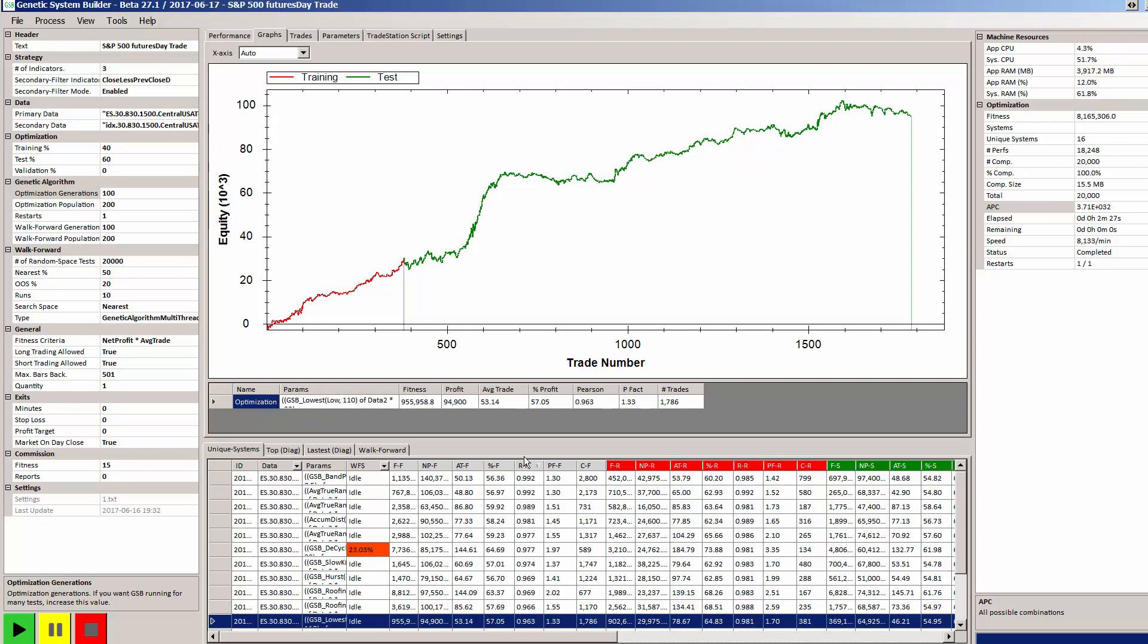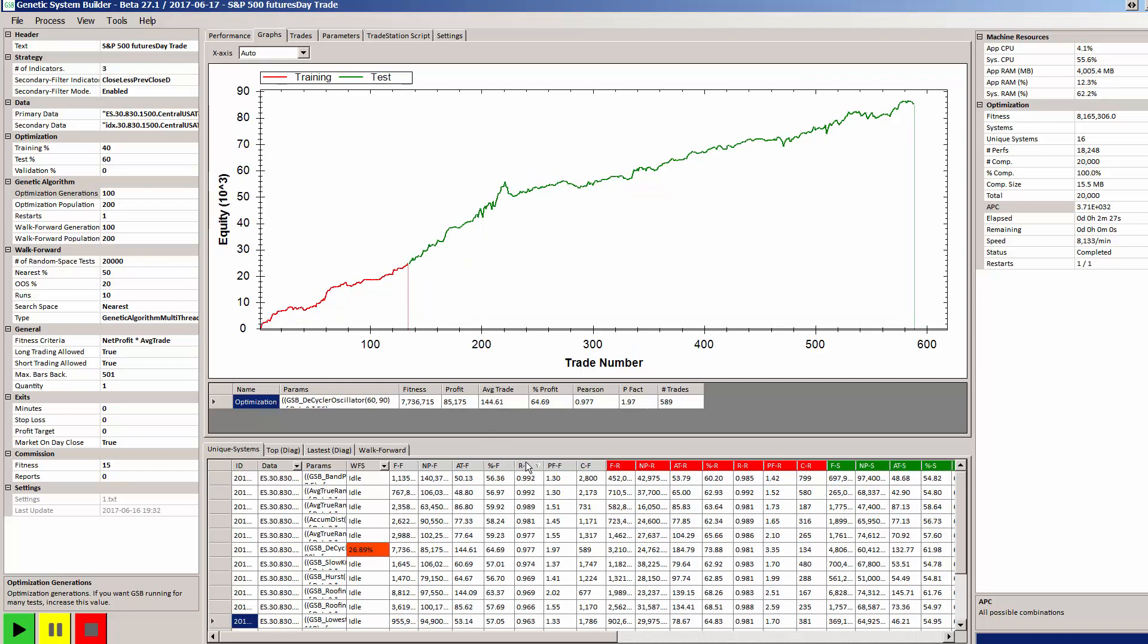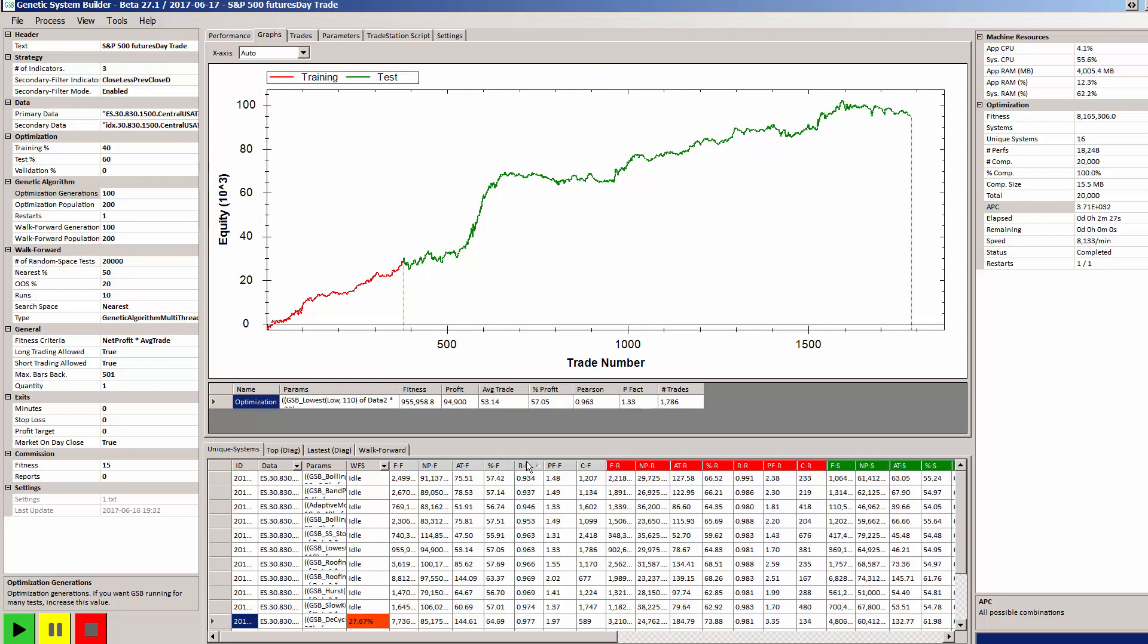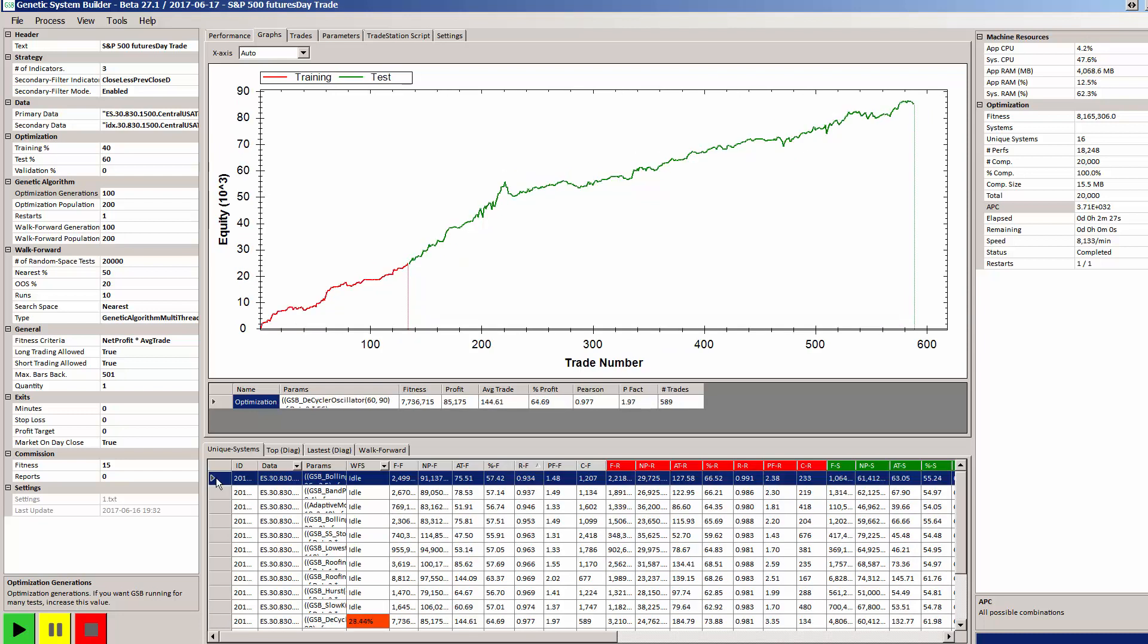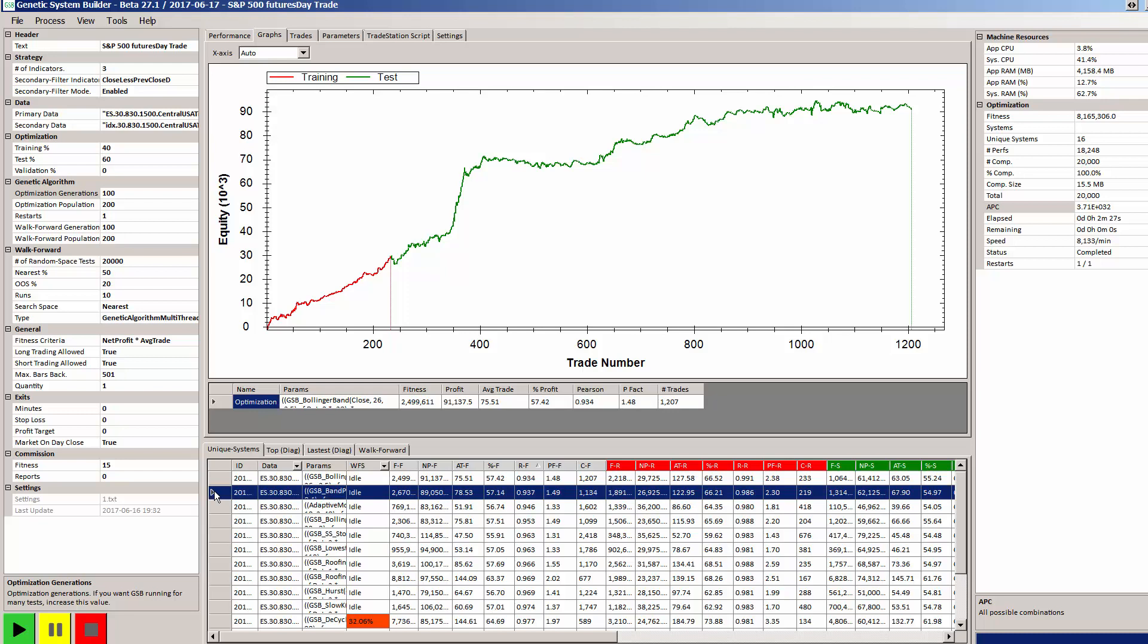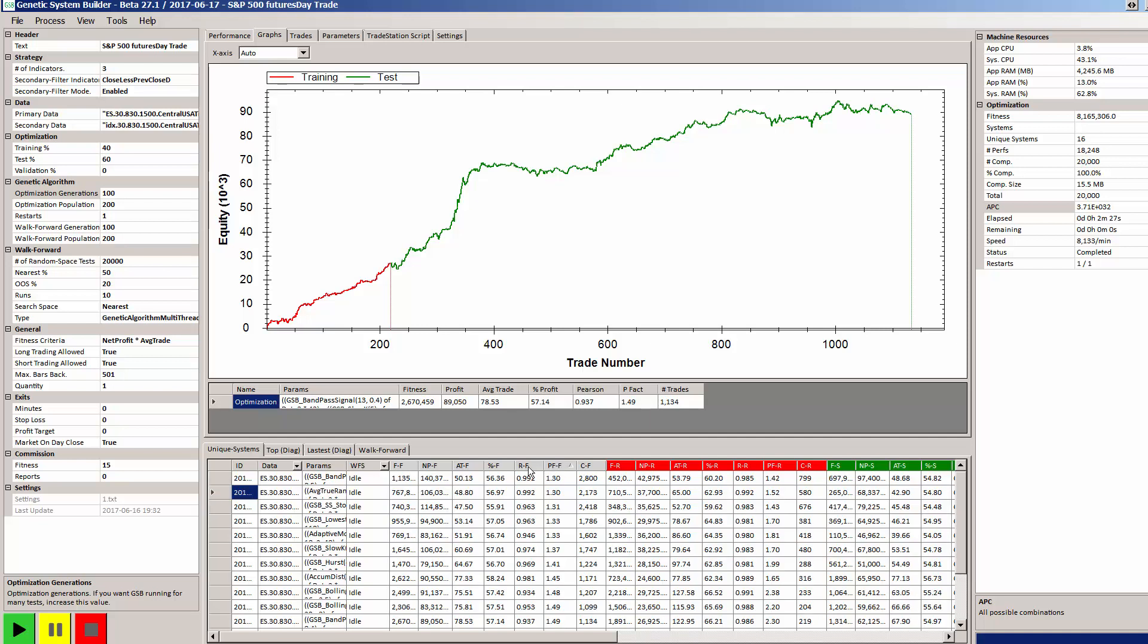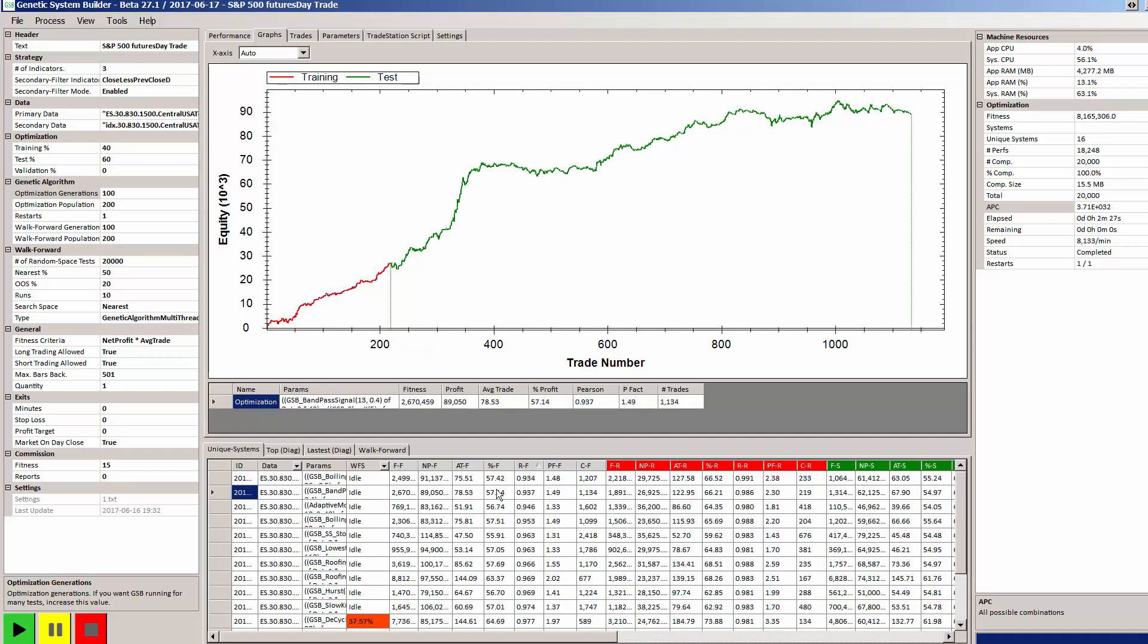Right, so I've been running for two and a half minutes and I've made GSB stop at that level there. So again, I'm just going to go to the very worst system that was produced, which was this one here.